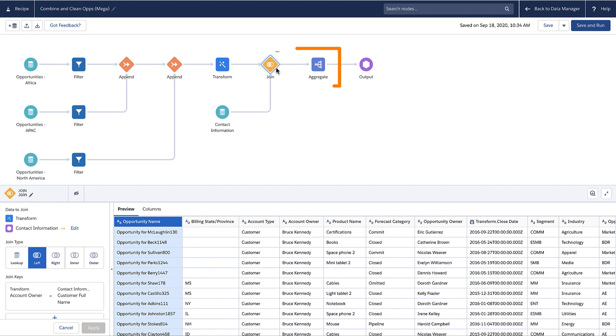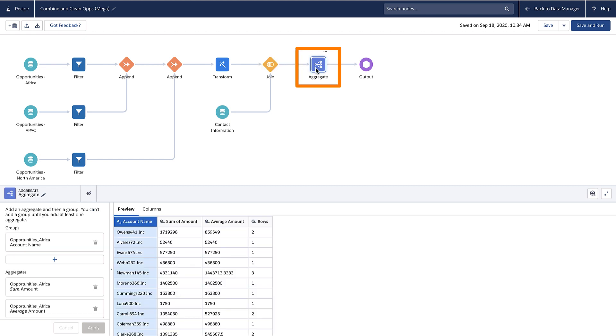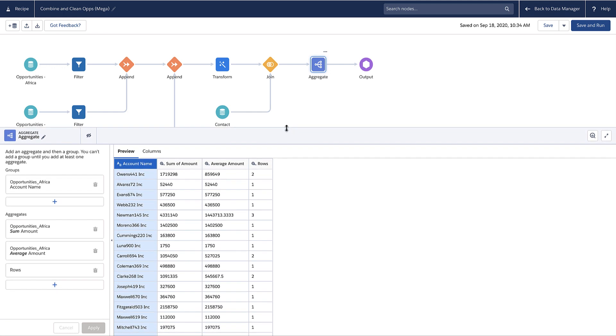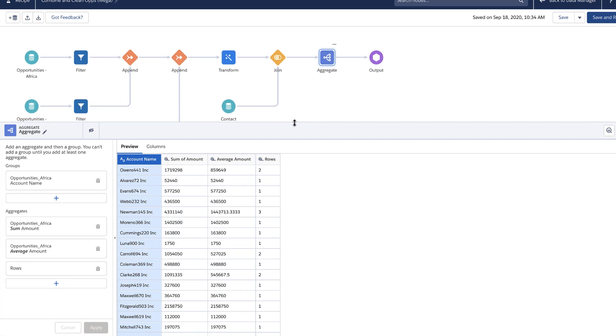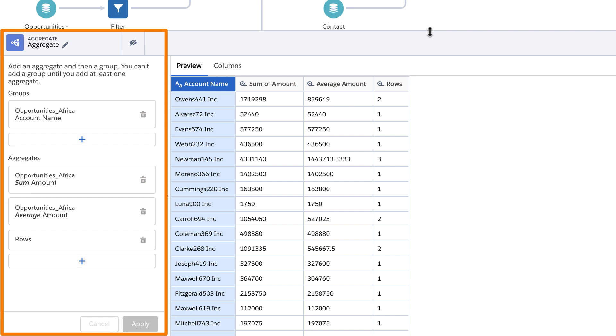An aggregate node rolls up data to a higher level. For example, this aggregate node groups opportunity records by account to create a dataset that provides key opportunity metrics for each account. This node calculates the total opportunity amount, average opportunity amount, and count of opportunities for each account.